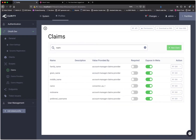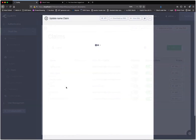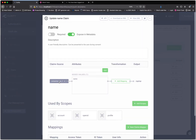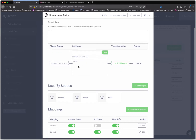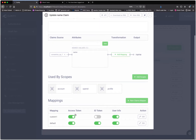Finally we have the name claim. This one is coming from the consentor — my bank ID digital signing service will assert the name of the user after that signature is complete. We'll take that attribute and include it in the access token, the ID token, and the user info for these different mappers, anytime the application asks for the account scope, the OpenID scope, or the profile scope.